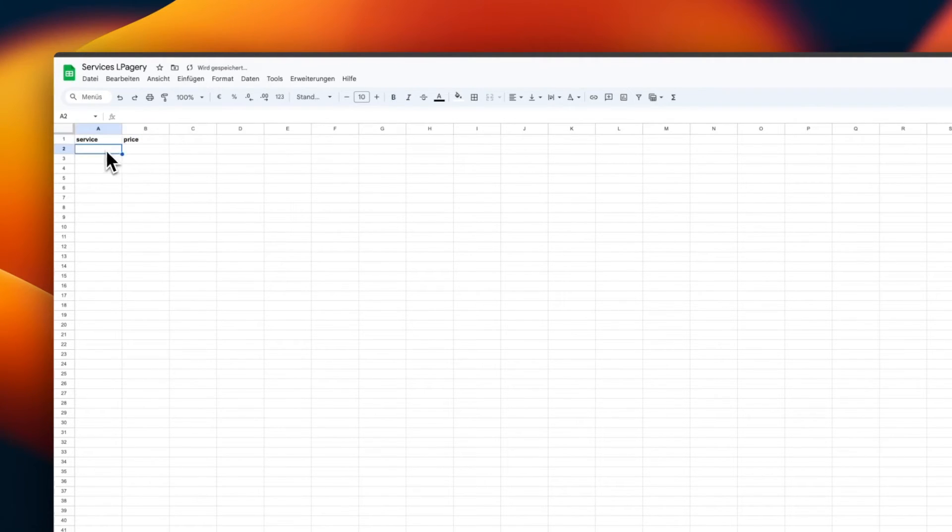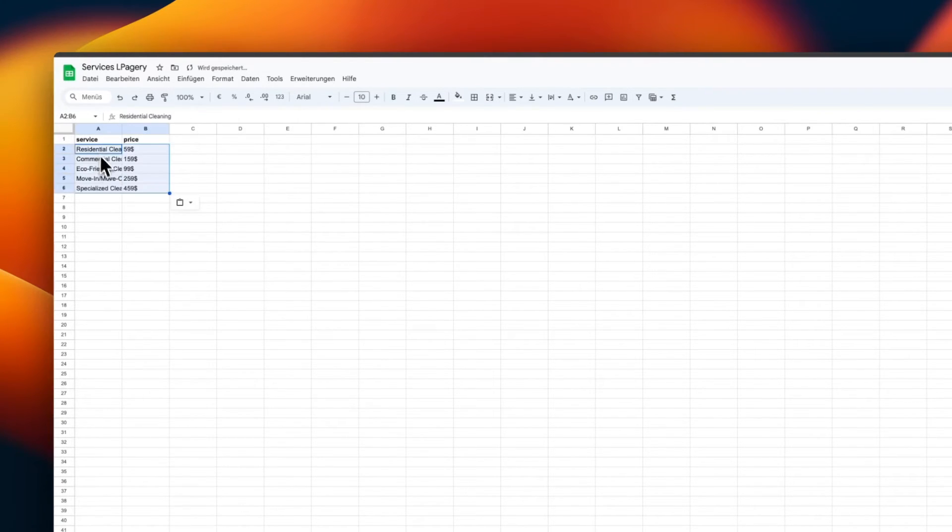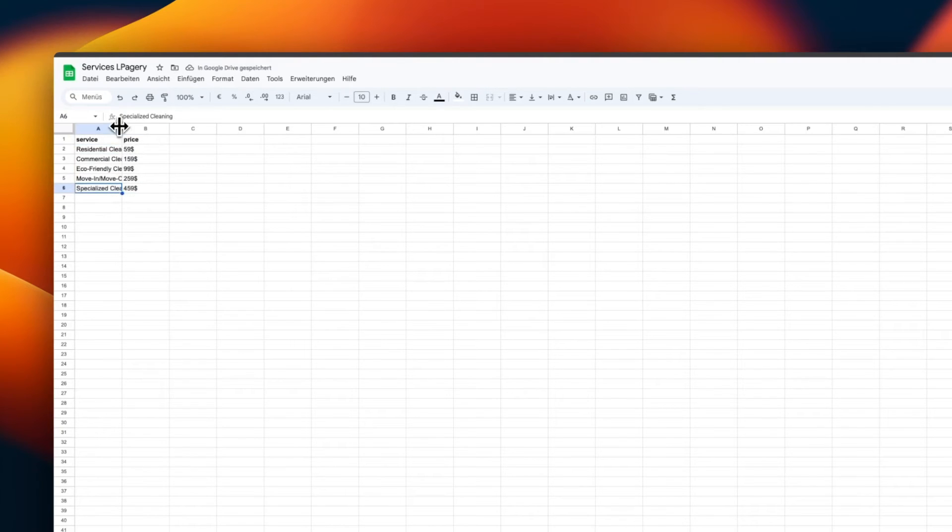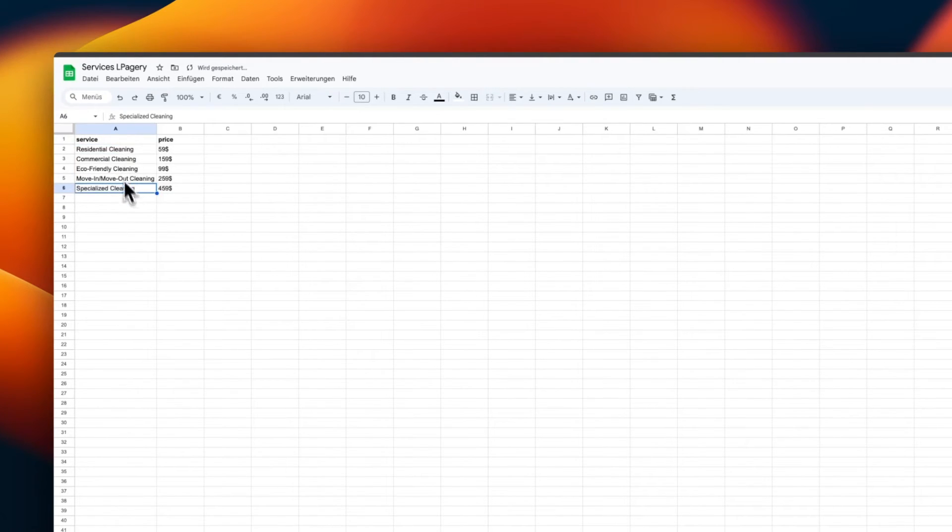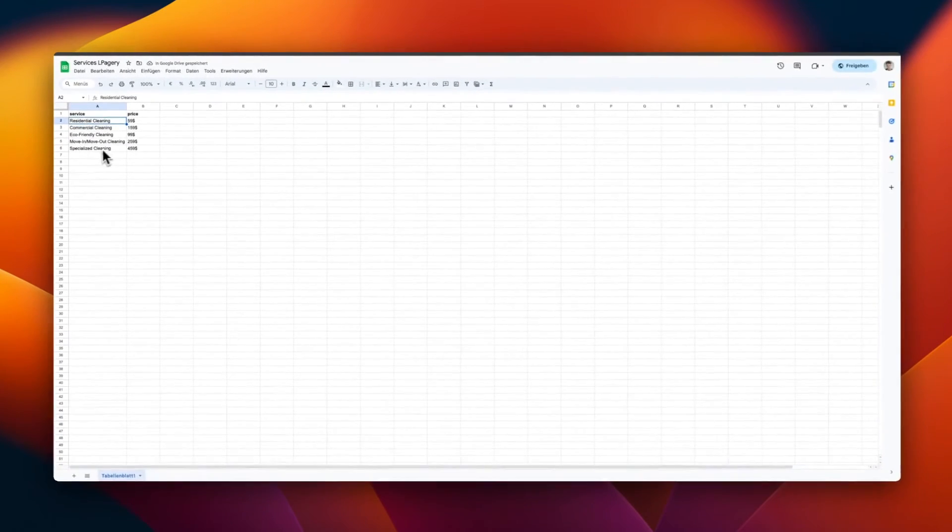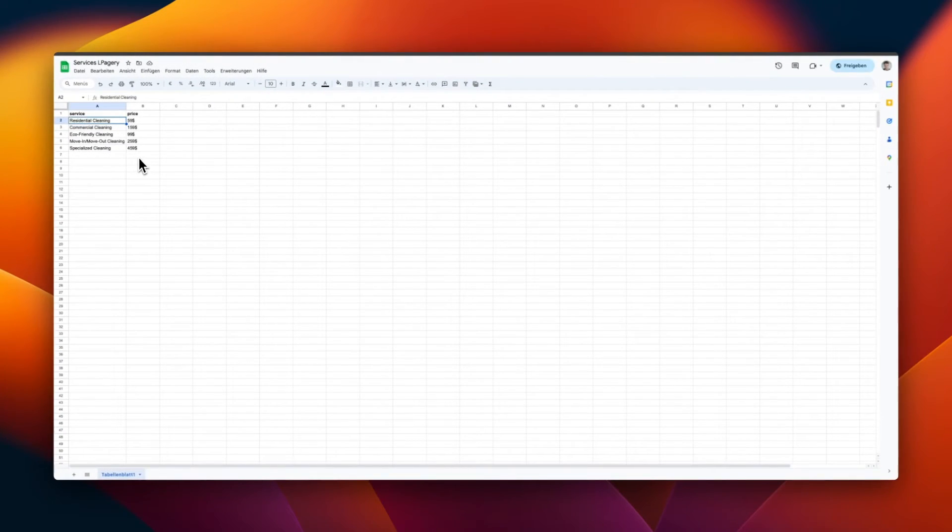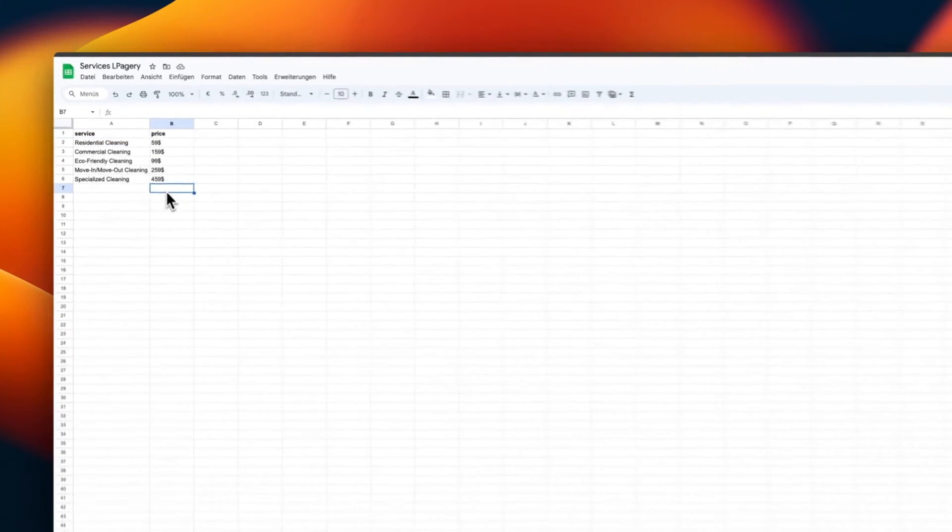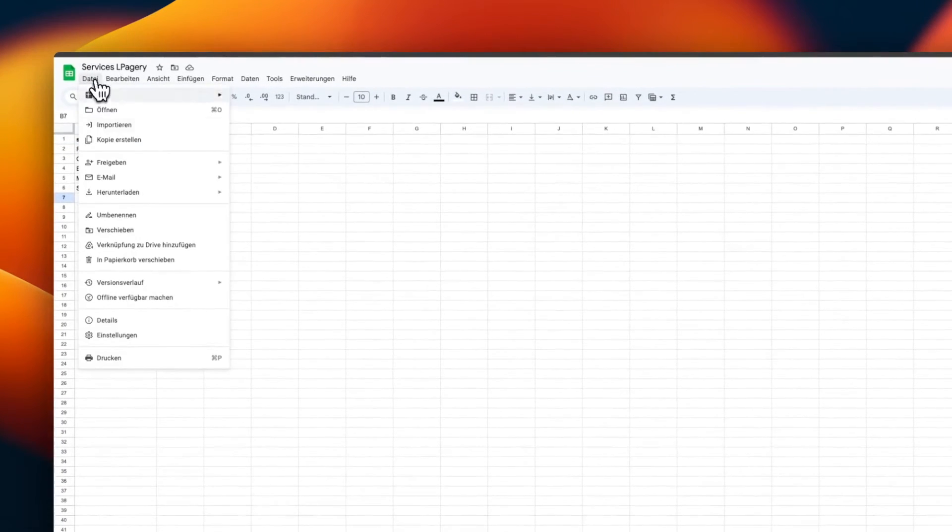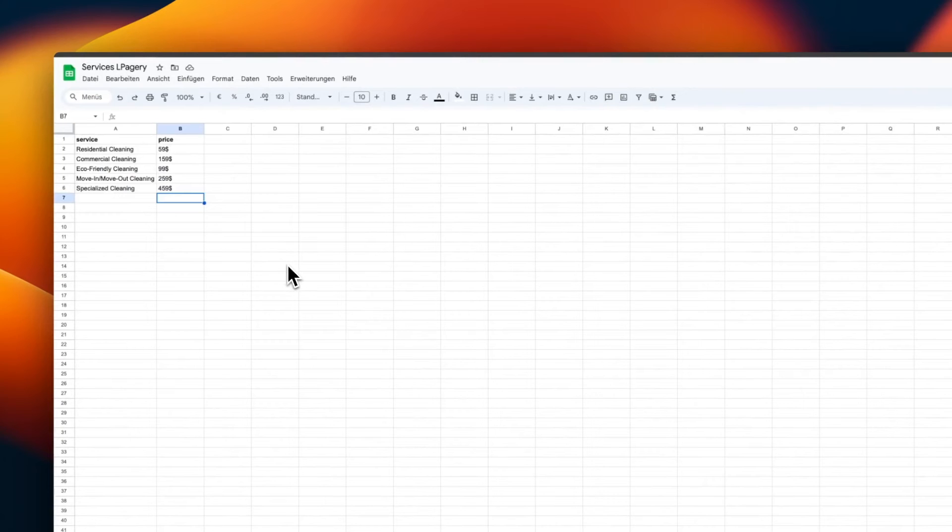For the CSV file, in our case, this will equal the placeholders we used earlier on our site, so this will be service and price. I want to create pages for five different services in this example, so I have to add five rows with the corresponding data. I have prepared some data for the pages I need for the cleaning service website. Each row, except for the header, represents one page that will be generated later on. You can enter as many rows as you want.